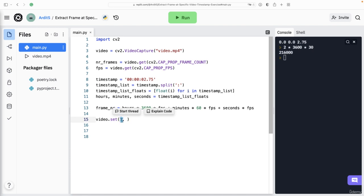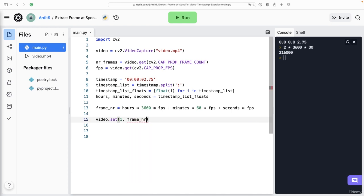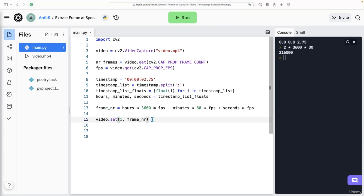with one you are saying that you want to set the video at a particular frame. So this is a code for a property. And what is that frame number, it is frame_number, this value here.